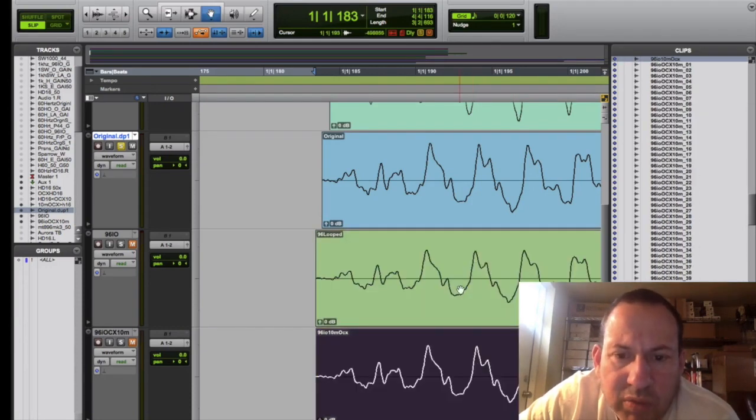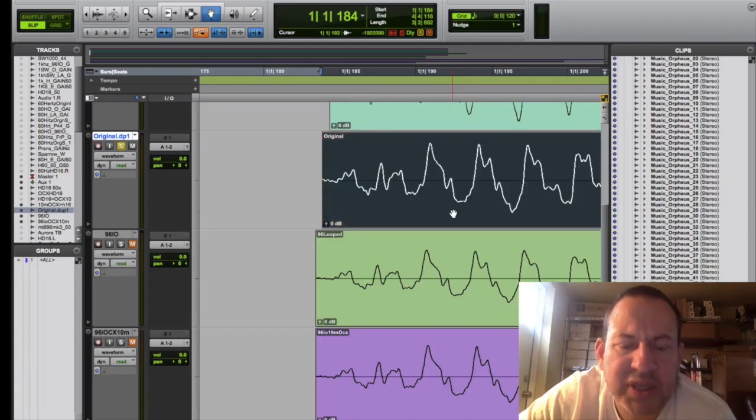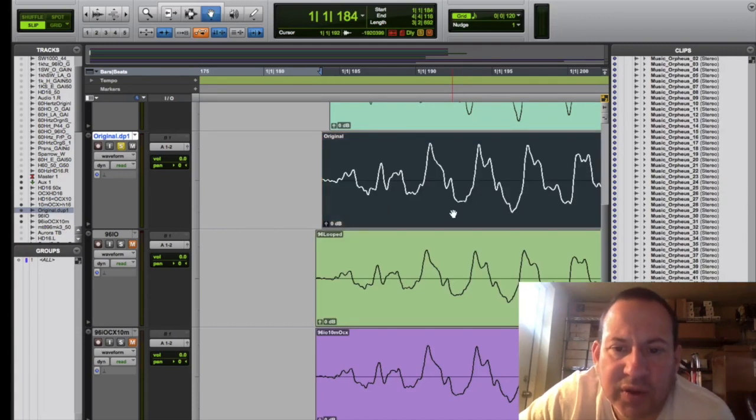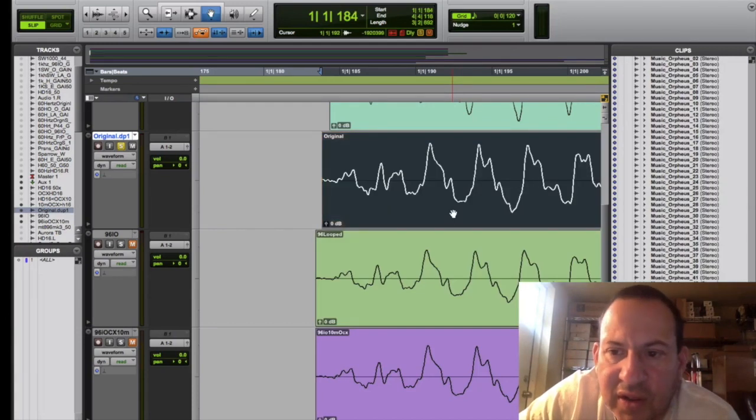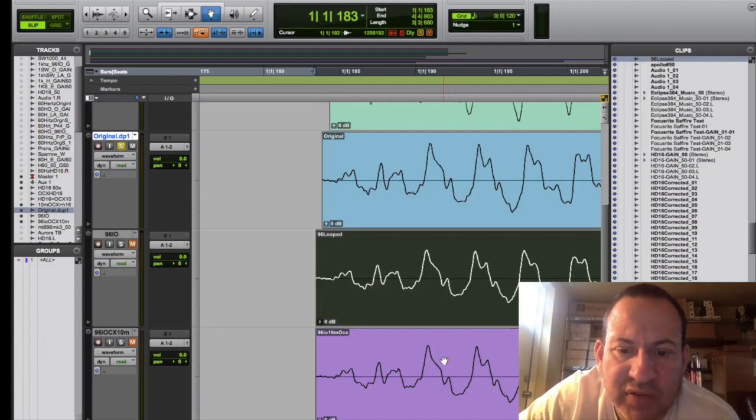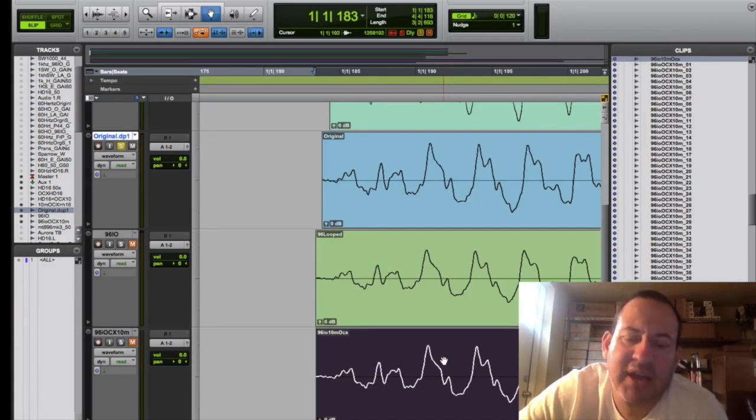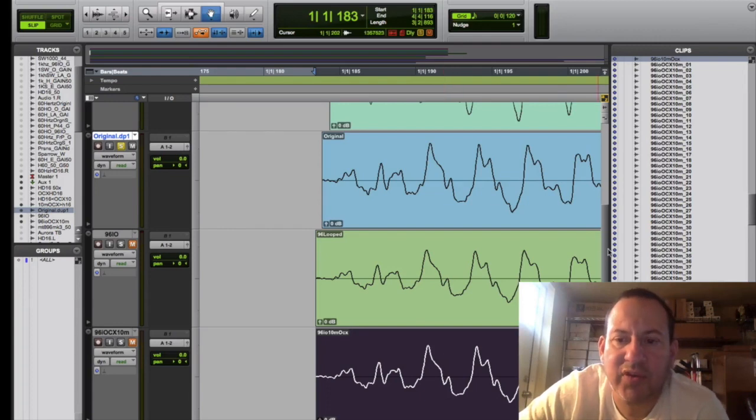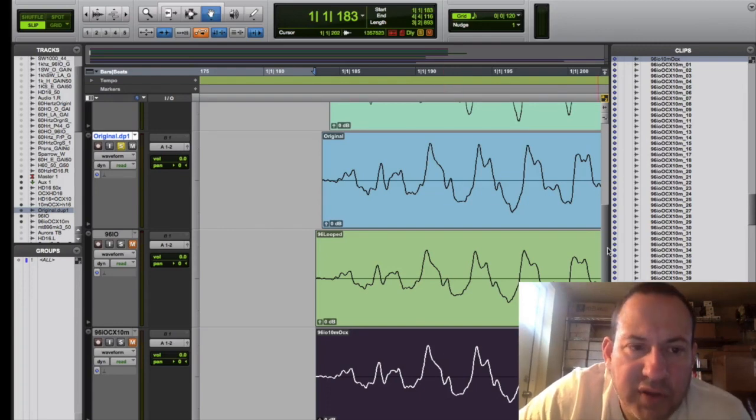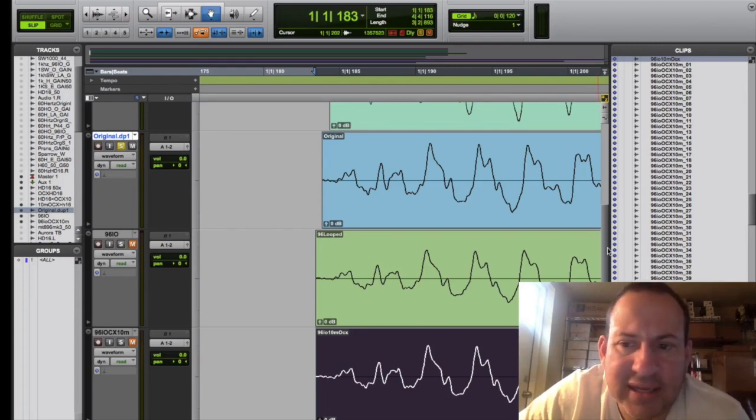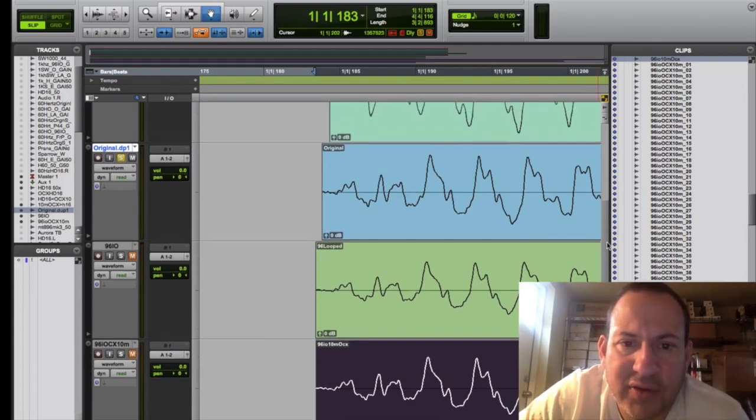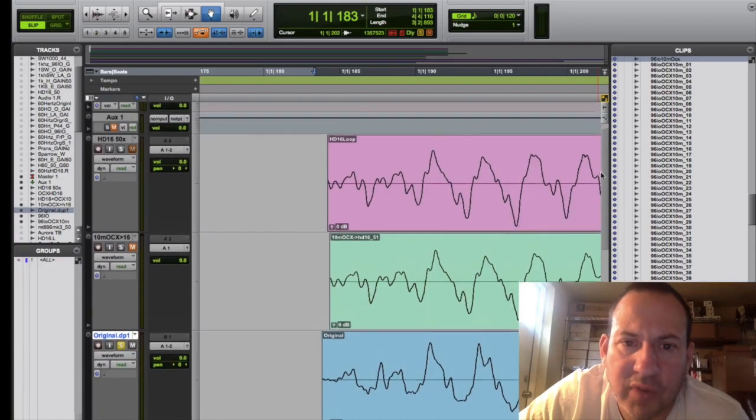There was no perceivable difference. We couldn't see a difference in the waveform nor could we see a difference in the actual sound. So in our view, external clocking, at least when you get to converters of this level, it doesn't really seem to help at all.